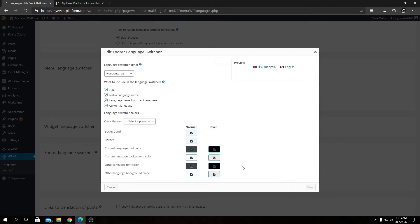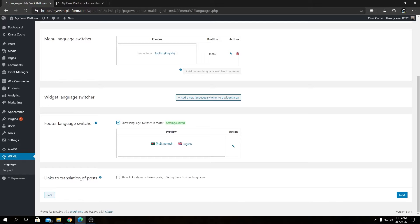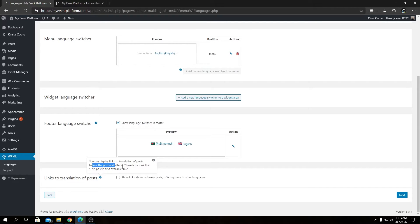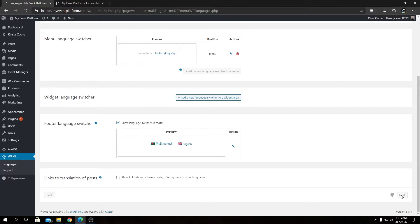If you check the Footer Language Switcher option, you can configure it from there as well. Let's save that. Next we have 'Link to Translation of Post' — if you have blog posts, this will include a link at the bottom of the post saying 'This post is also available in [language name].' I'm not turning this on right now, but feel free to toggle it if you need it.